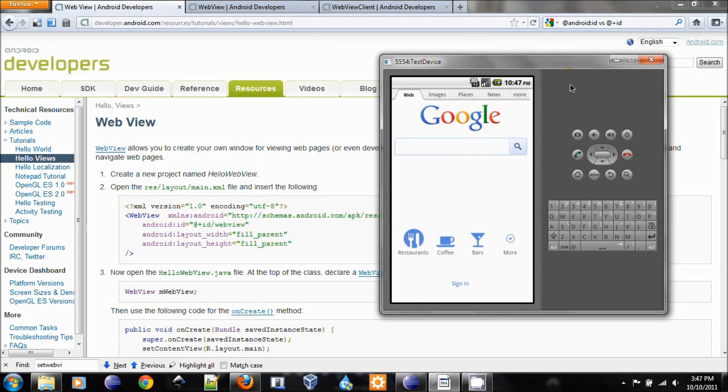Hello everyone. Today I'm going to show you how to use WebView to create a very simple web browser for Android phone.